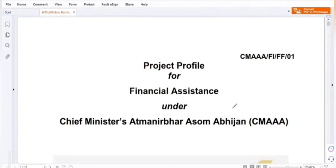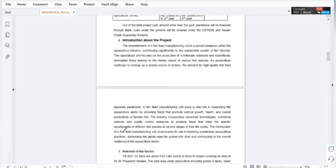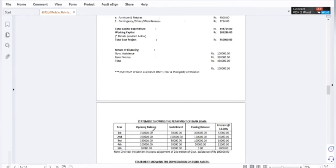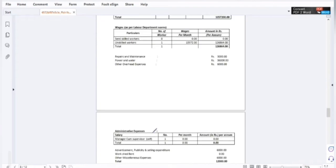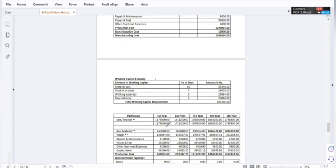This is the project profile for financial assistance. This is the project report — it is related to the project report. The project report is not available; I will download it from the internet. This is the project report, and it is 8 to 30 hours to make it available.